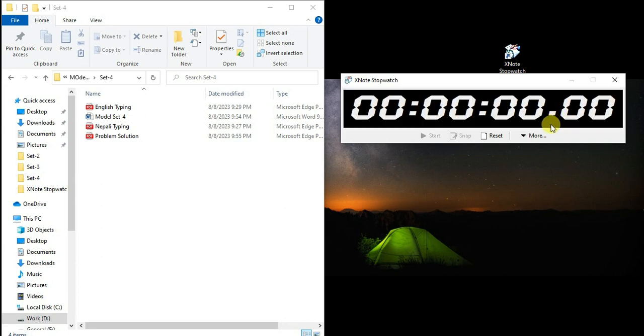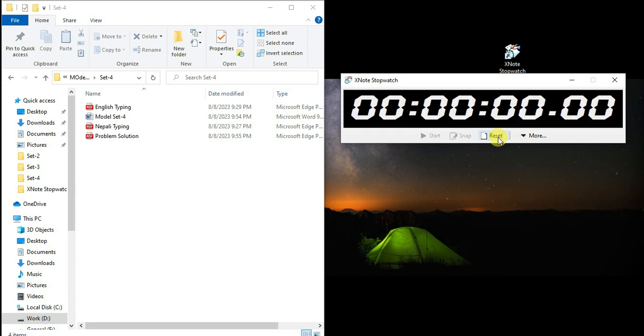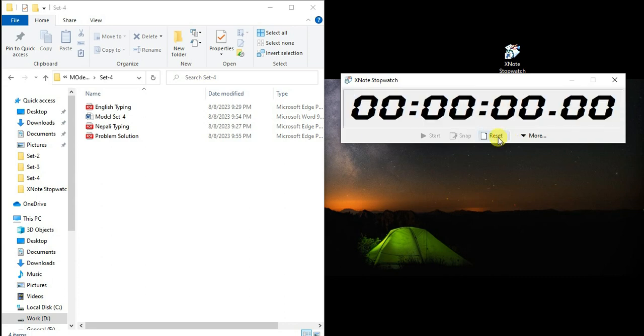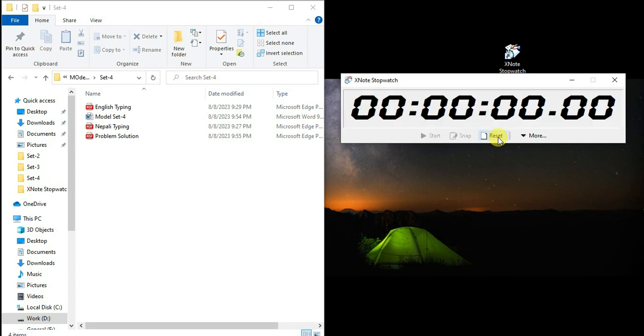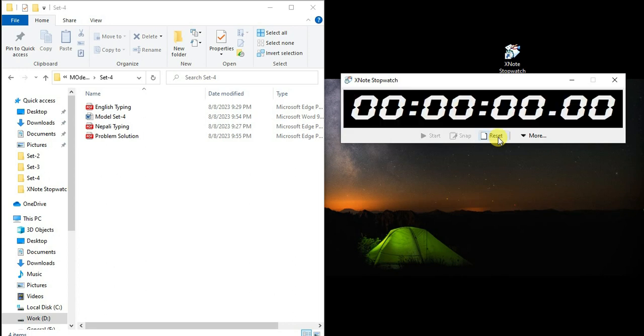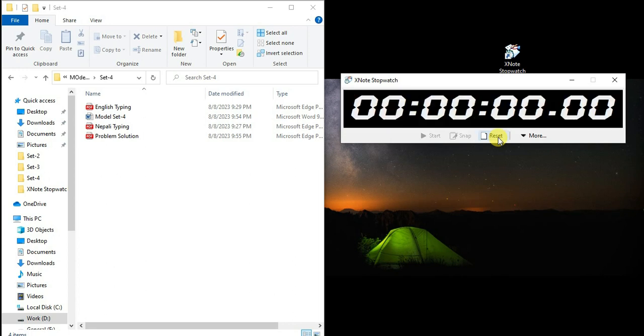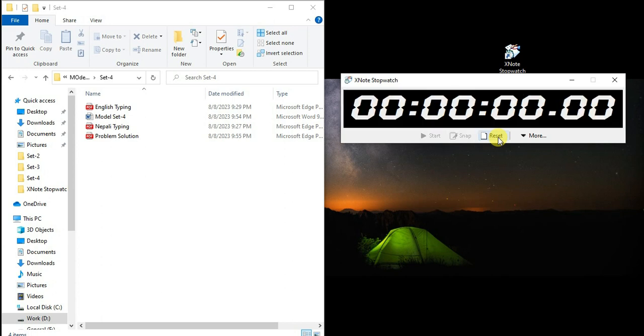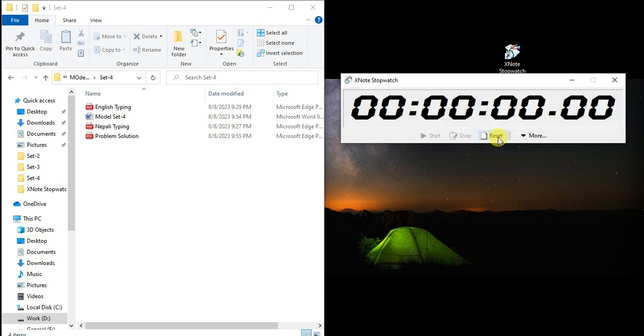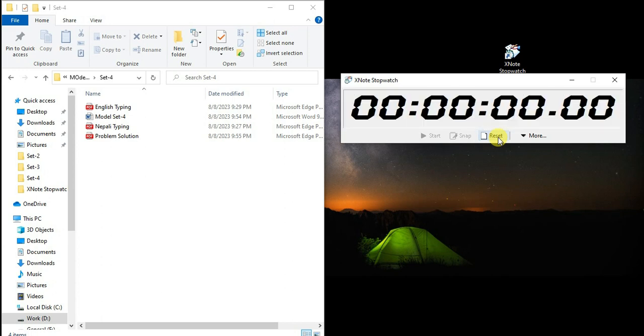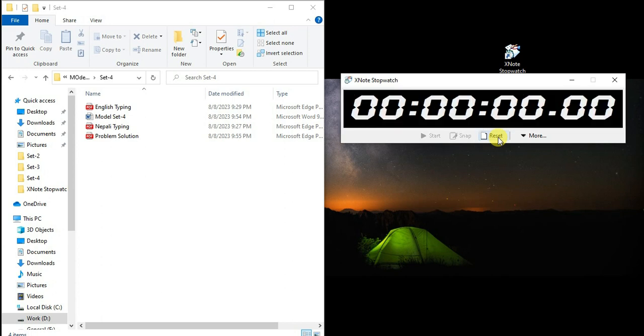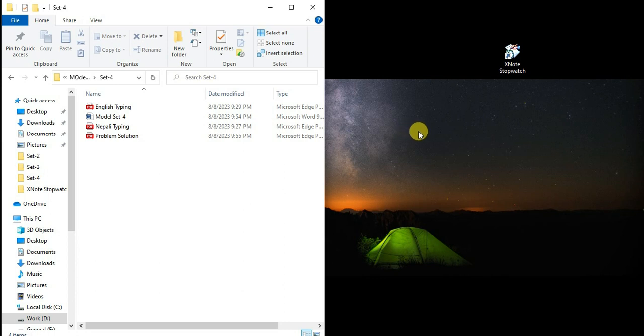I reset by clicking the reset button. This is how you can use this tool. There's a model set for the company that can be used for typing or solution practice.